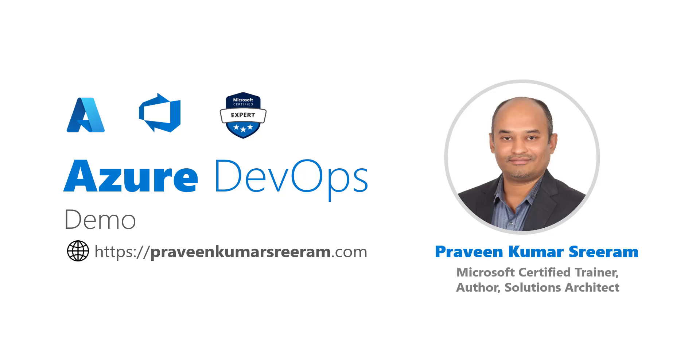Hello everyone, welcome back. My name is Praveen Kumar Sriram. I'm a Microsoft Certified Trainer, Author and currently working as a Solutions Architect on Azure.